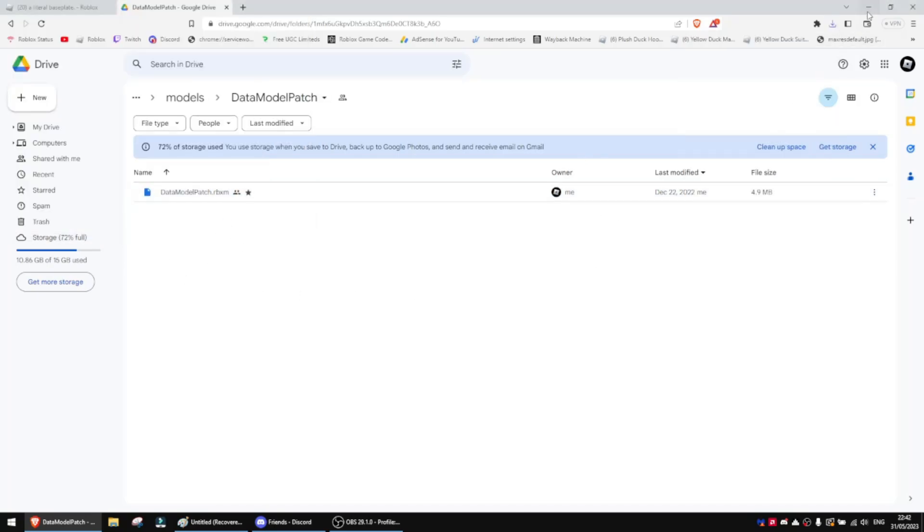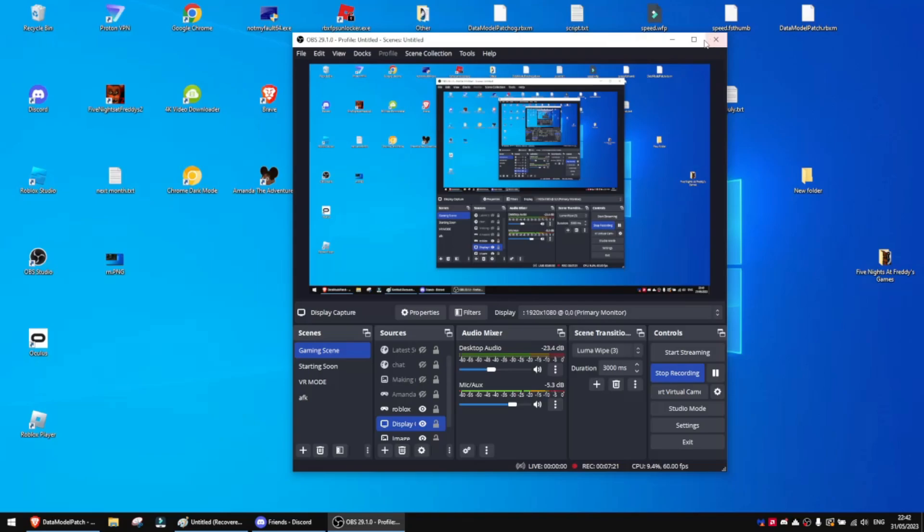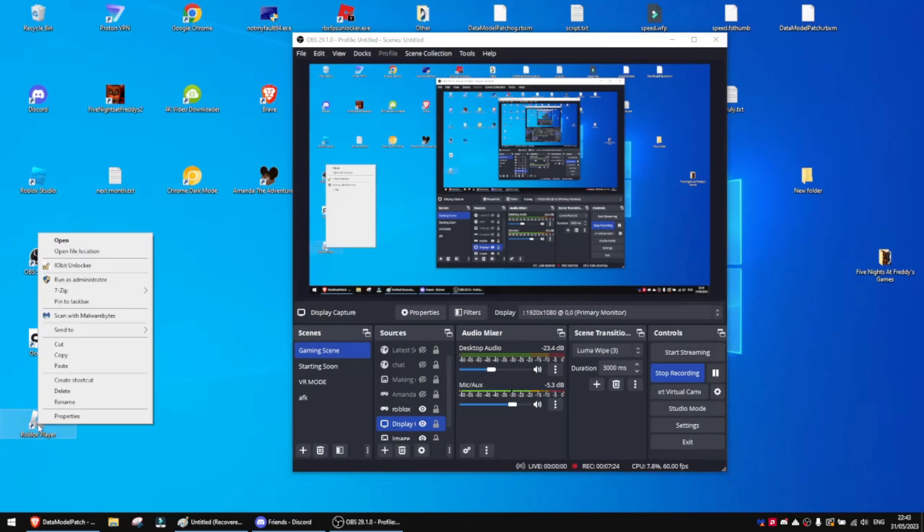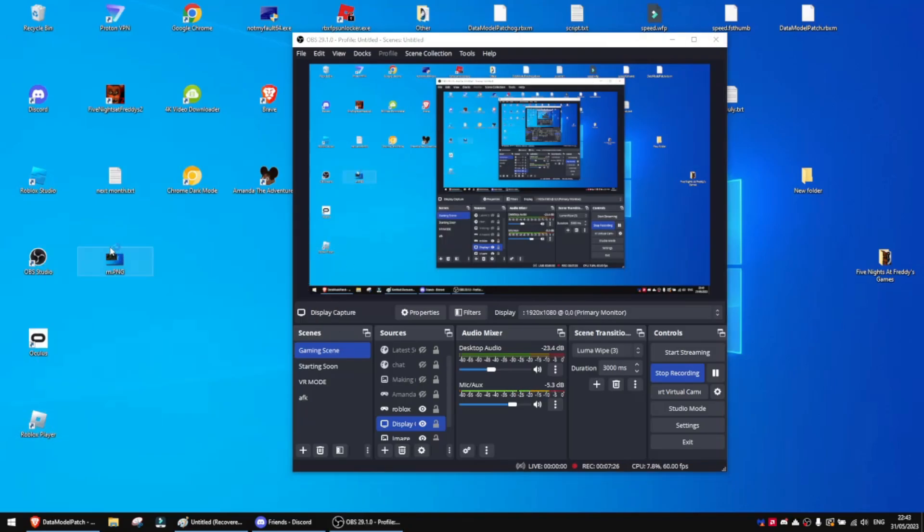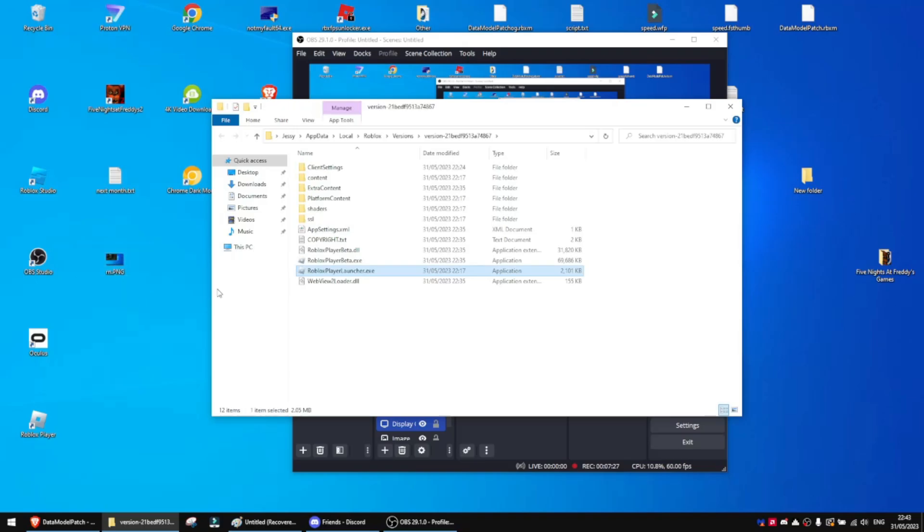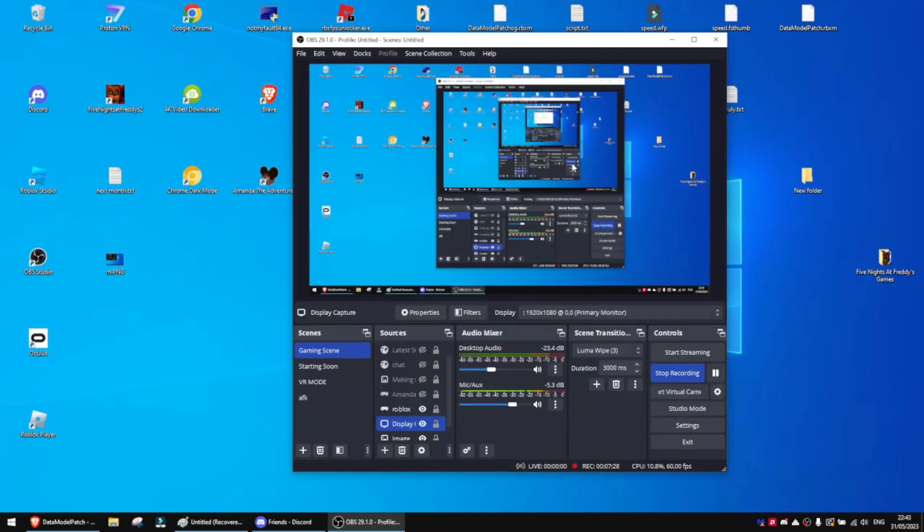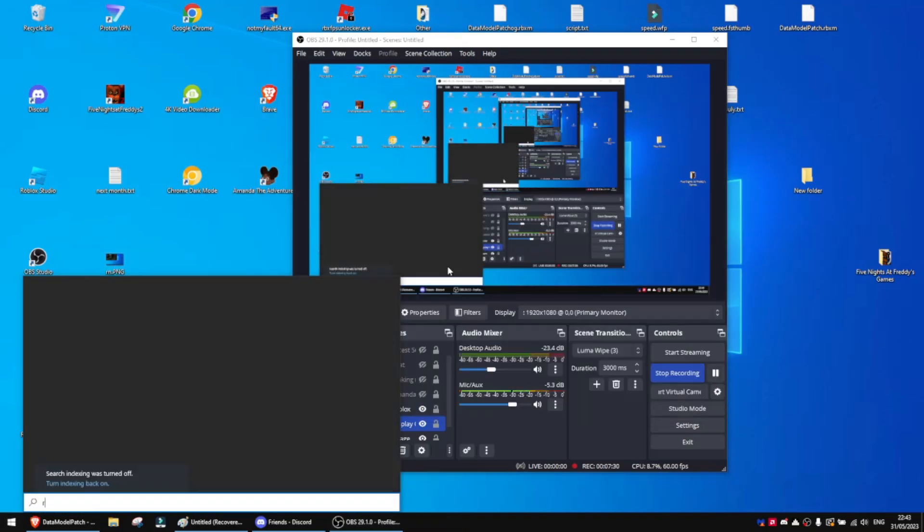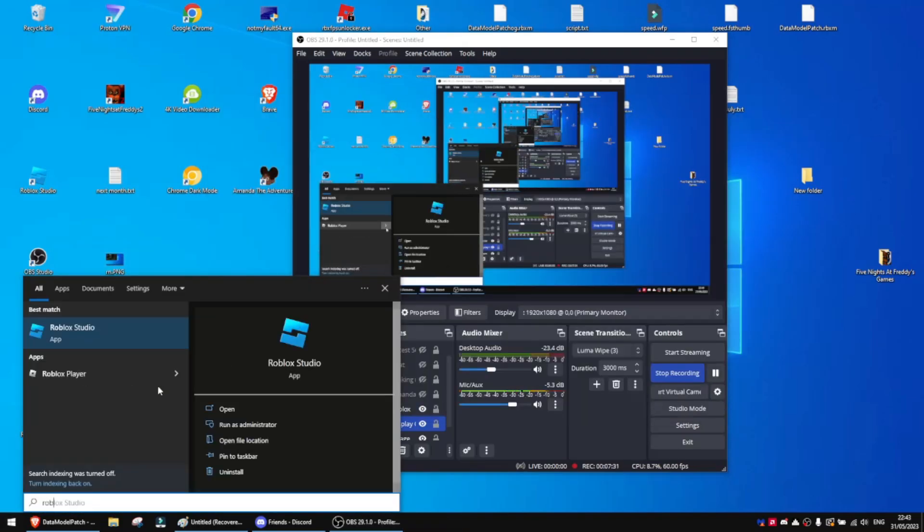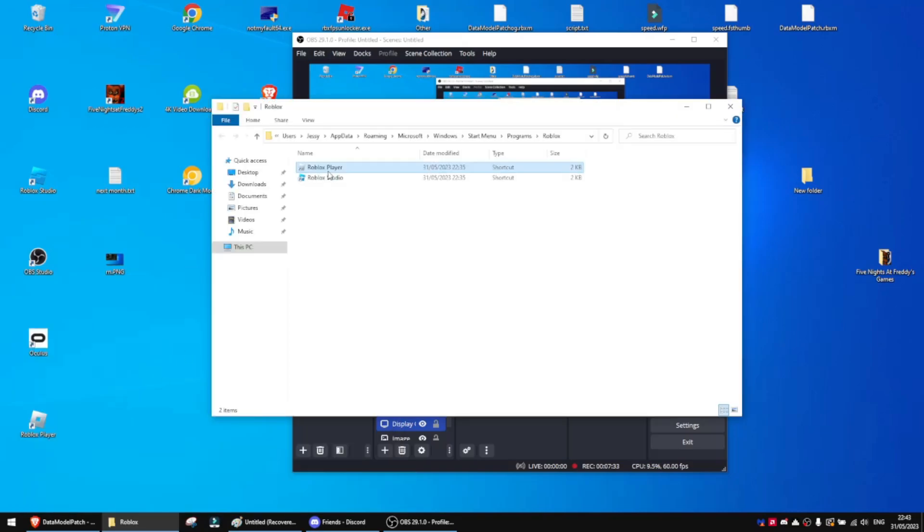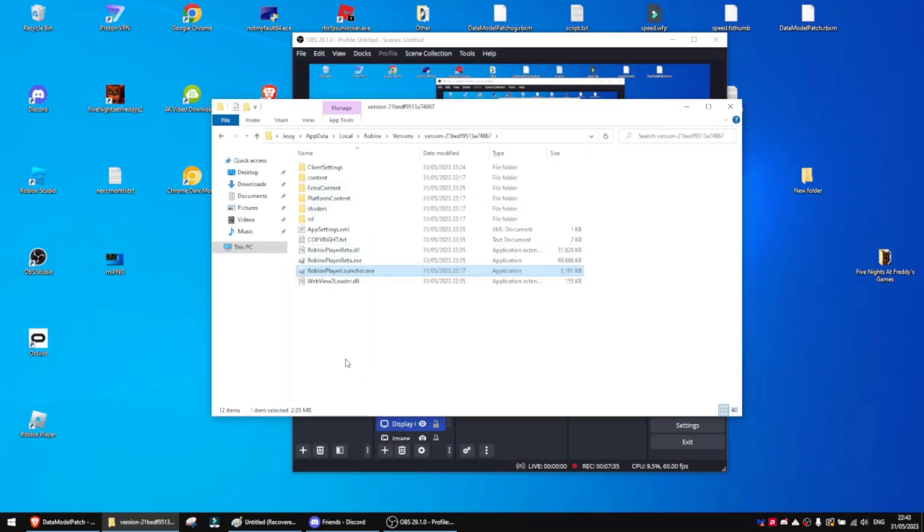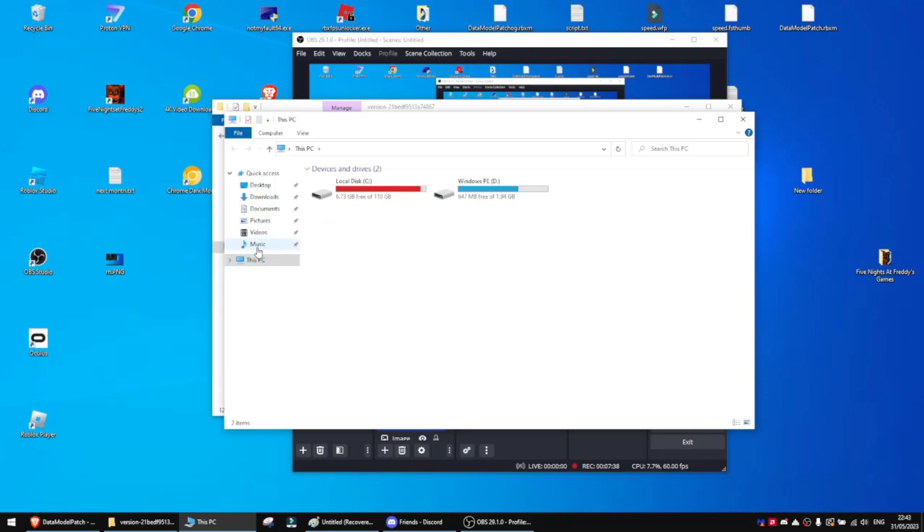Now what you want to do is go over to your desktop and right-click it and click Open File Location. Or you can go over to your search bar and type in Roblox, Open File Location. Right-click this, Open File Location. Now I'm going to open the Music where I downloaded my thing. You can see it's right here.